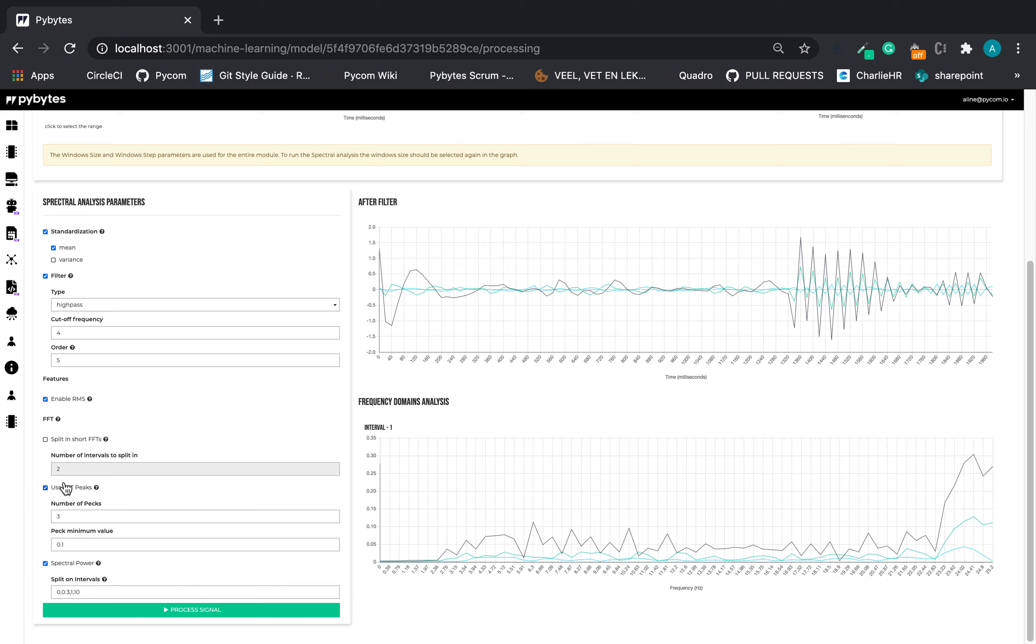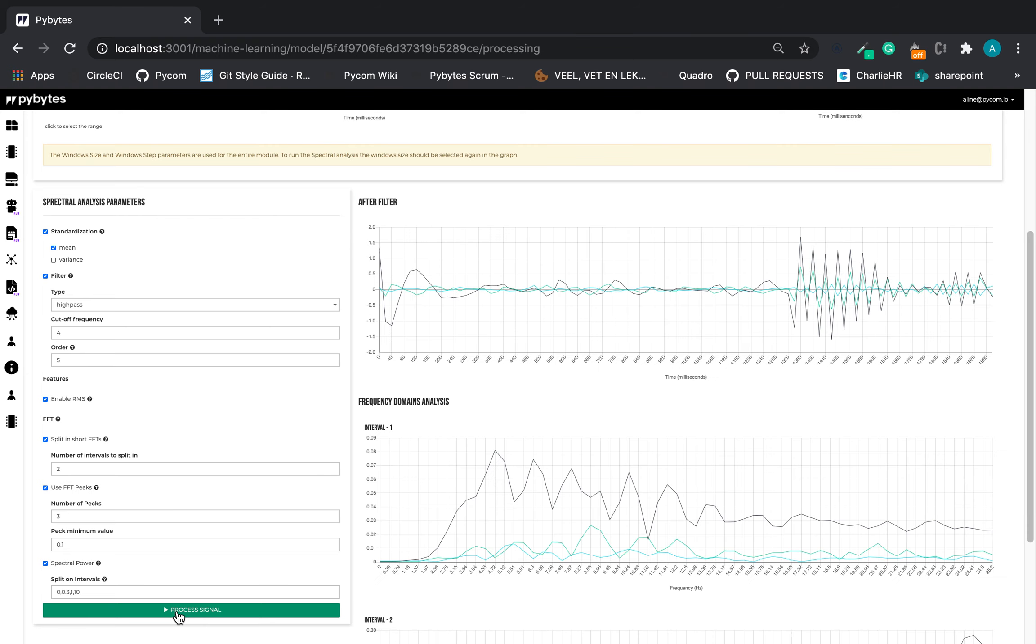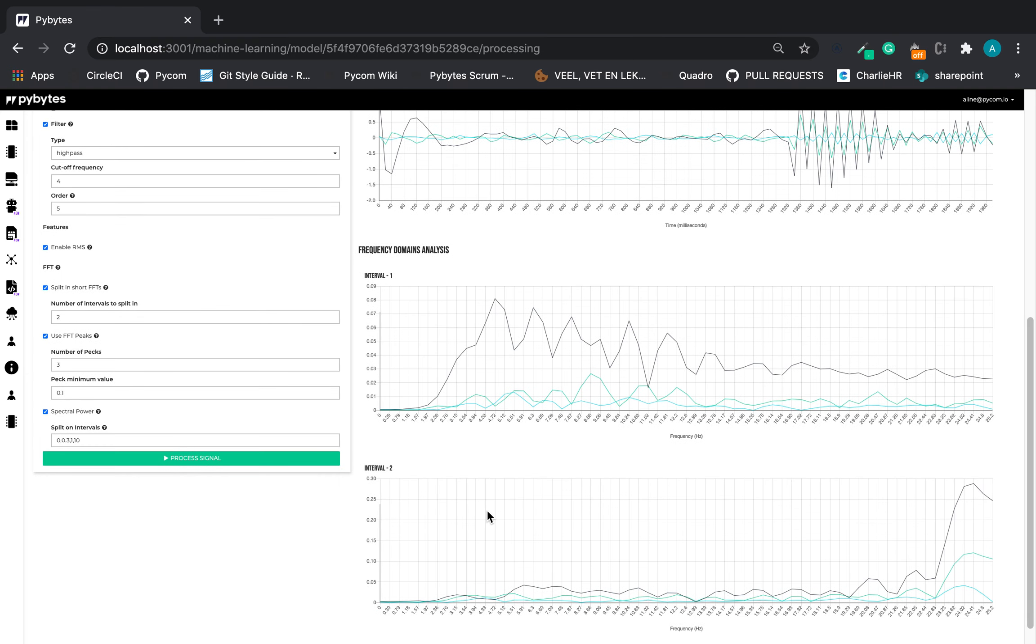And let's split in short FFTs. Now we can see the intervals right here in the frequency domain analysis.